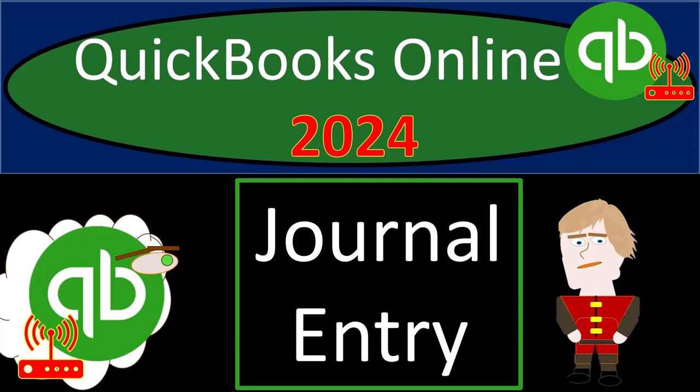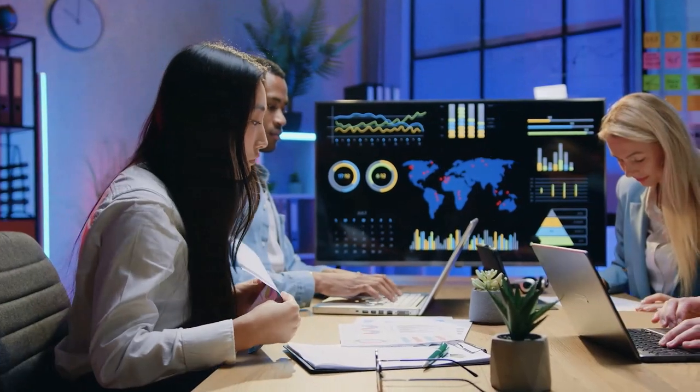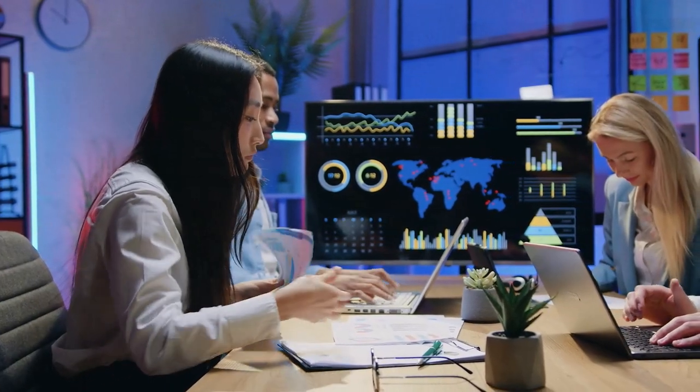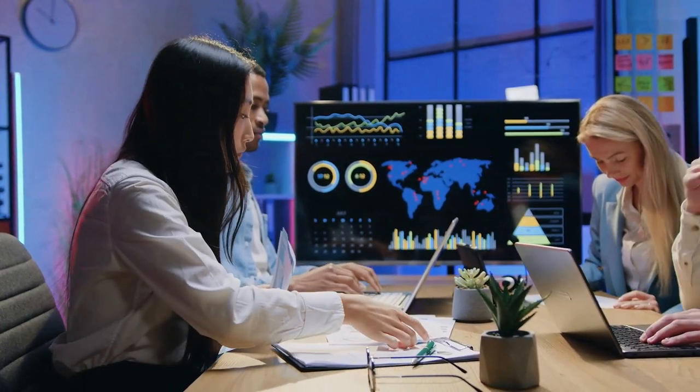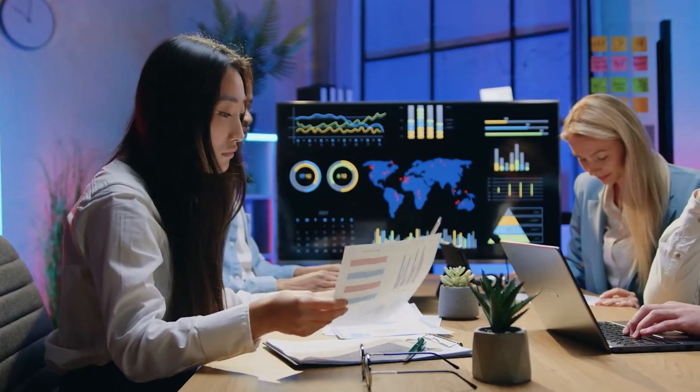QuickBooks Online 2024 journal entry form. Get ready because we're moving on up with QuickBooks Online.